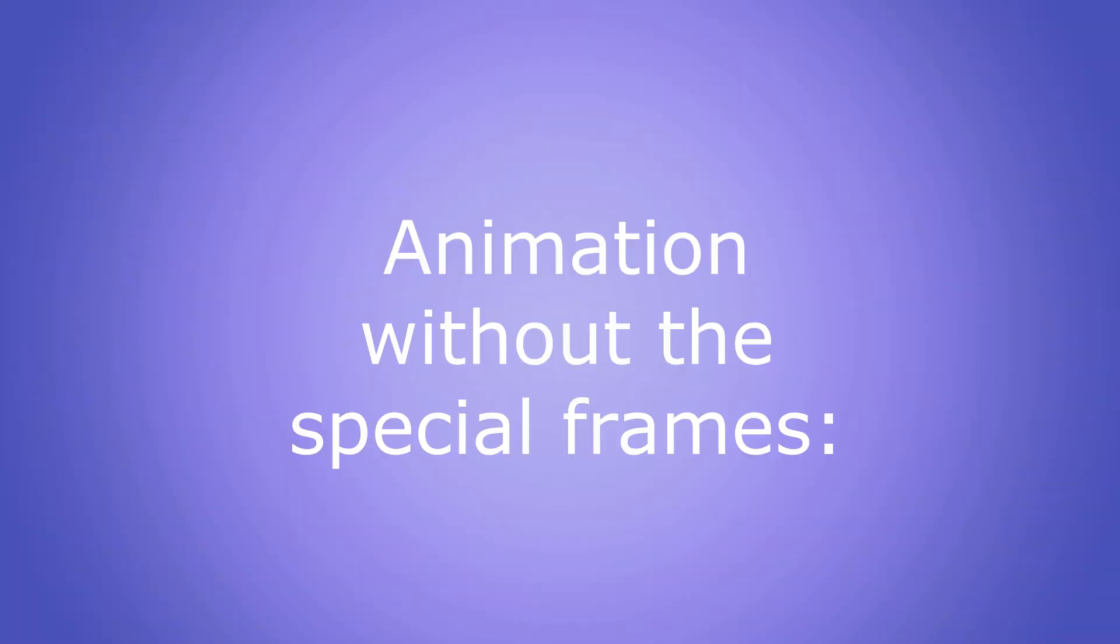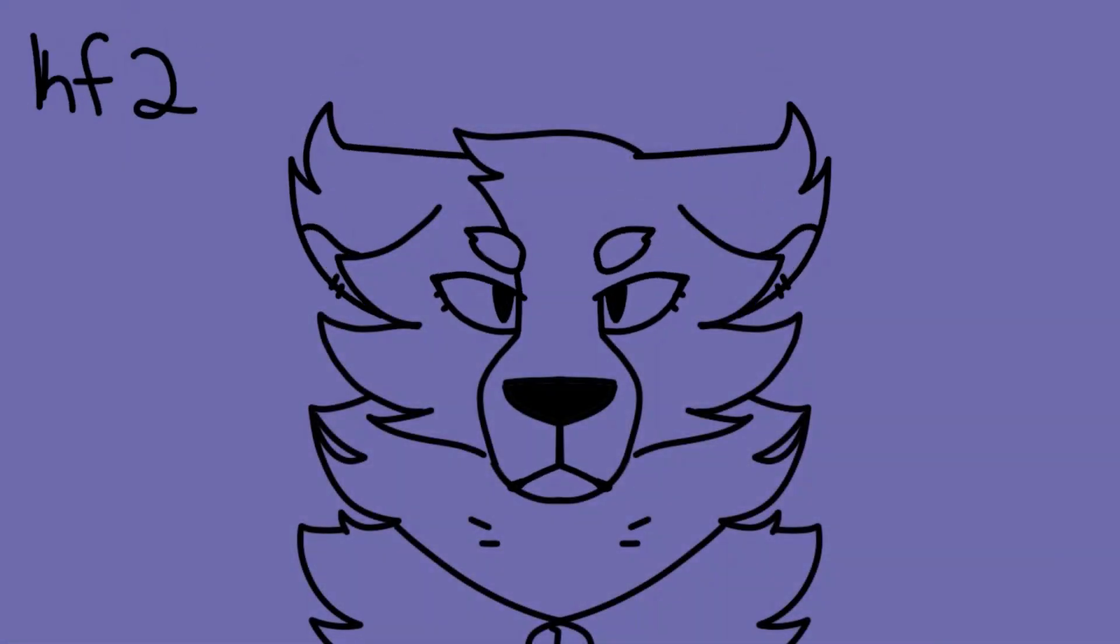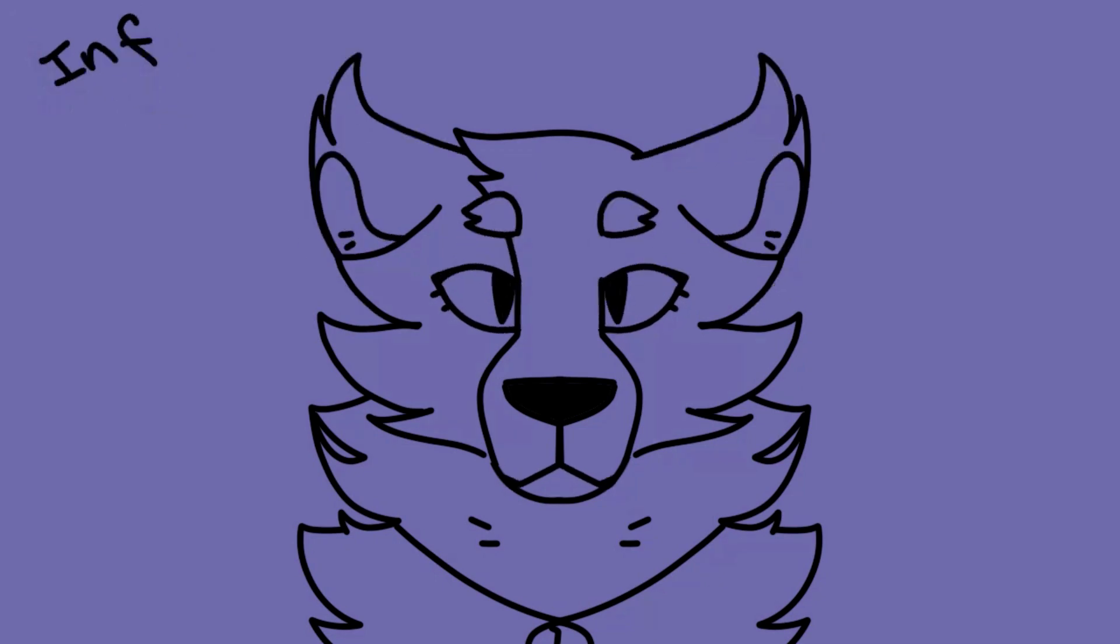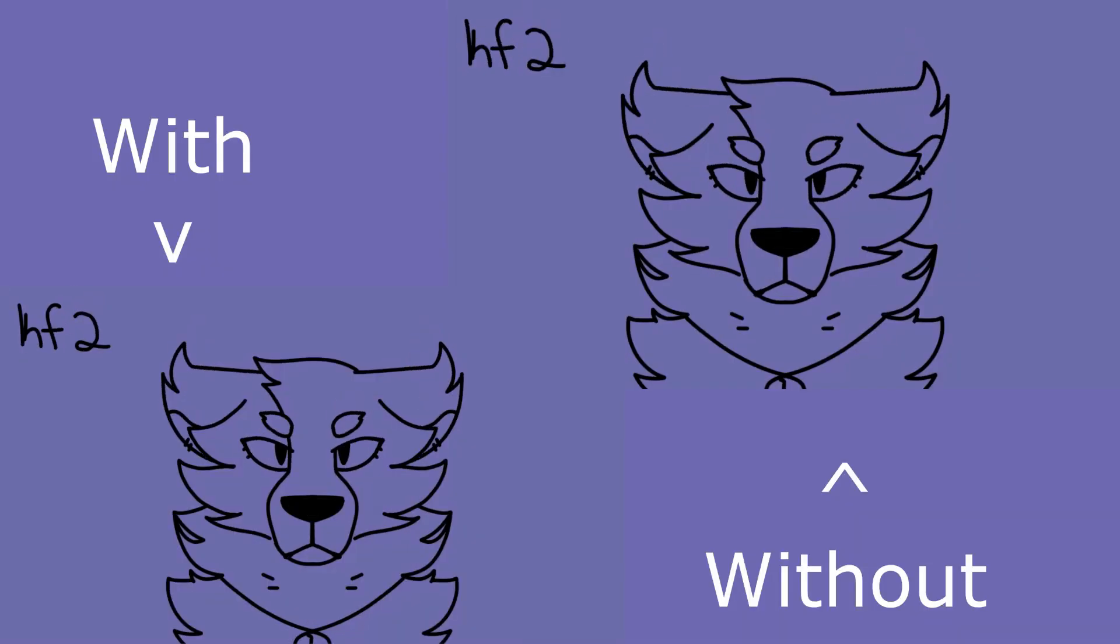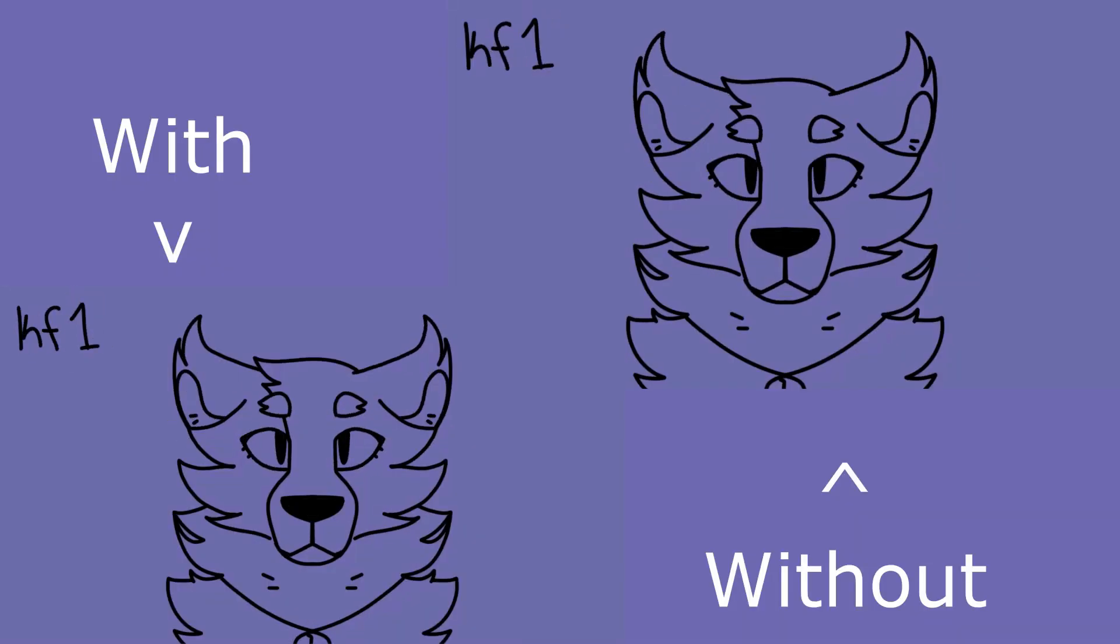Now let's see what it looks like without the extra frames, such as exaggeration and settling. See the difference? The animation is okay without them, but with them it looks so much better.